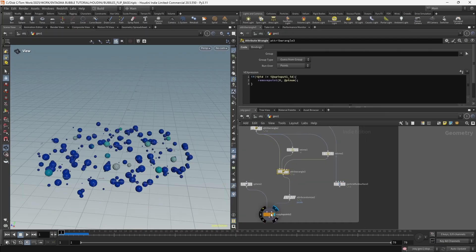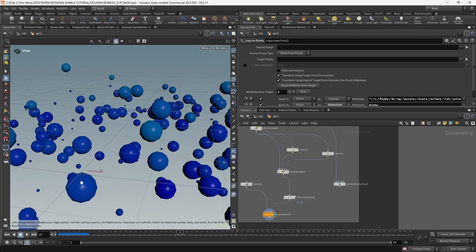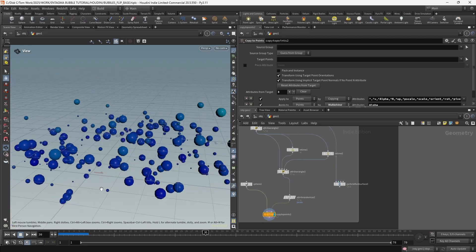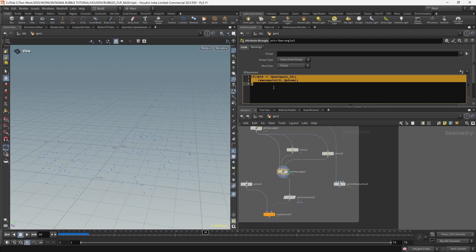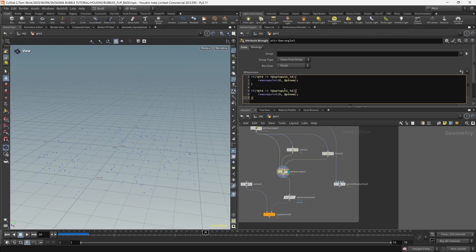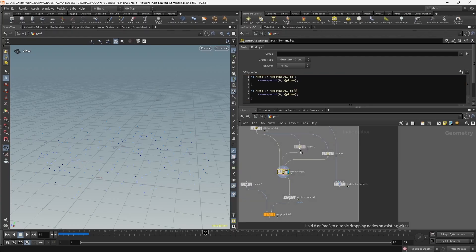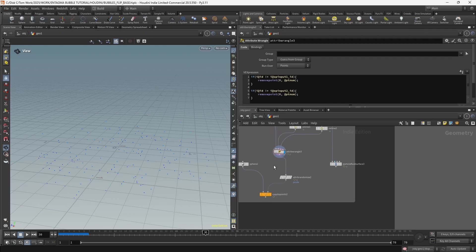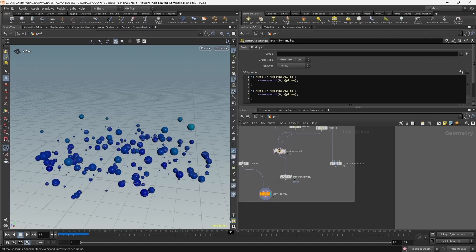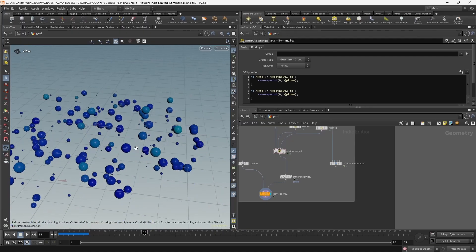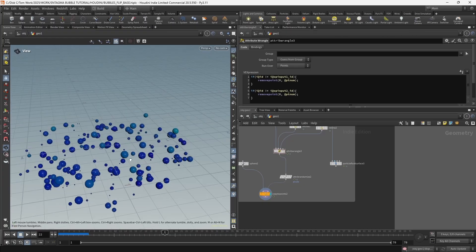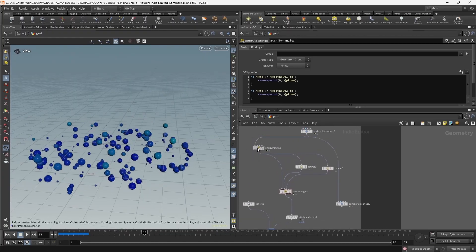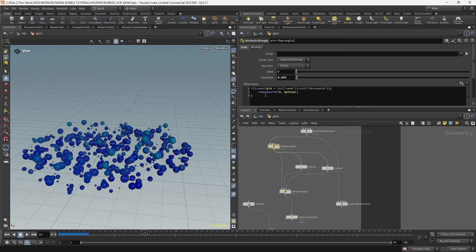We still have the problem of bubbles getting deleted partway through. To solve that, we do the exact same thing: copy that code and instead of comparing to the second input (freeze on first frame), compare to the third input - the freeze on the last frame - by changing i@opinput1_id to i@opinput2_id. Now we have perfectly smooth bubbles with all reseeded points removed. We can bump up the threshold again to get more bubbles.